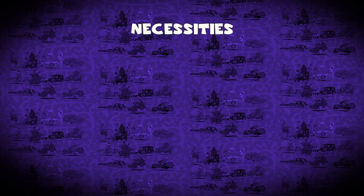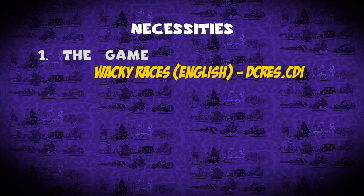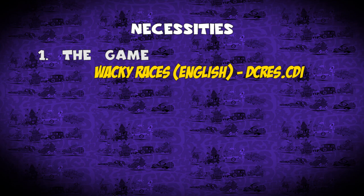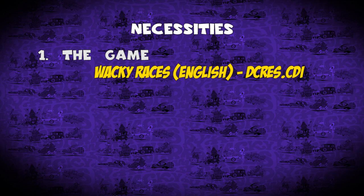Now that we've chosen our emulator, let's see what we need in order to play the game. First the game itself. You can find a variety of Wacky Races ROMs to download. Mine is named Wacky Races English dcrest.cdi. I recommend you get this one.